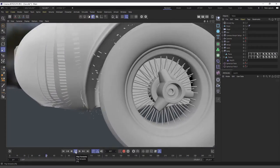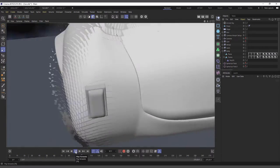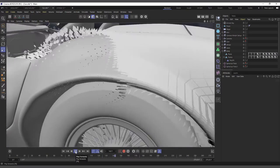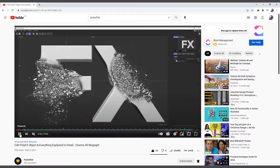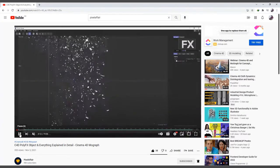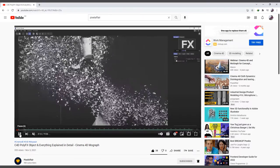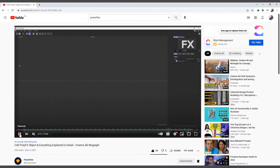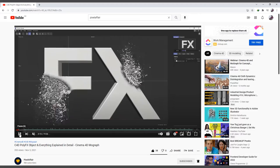Hi guys, it's Kobe here. In today's video we are going to do a reverse version of a tutorial I did — disintegrating objects using the Poly Effects and the MoGraph effectors to disintegrate any object, in this case just a text.